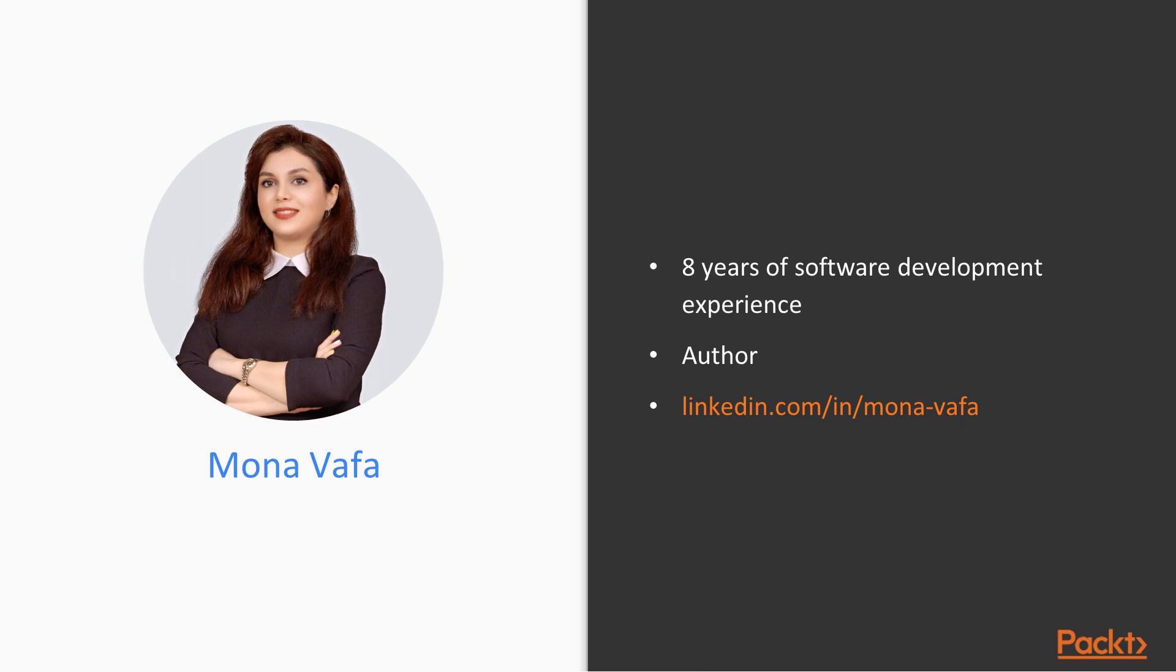I have about 8 years of software development experience and about 4 years of it was specifically on mobile development.